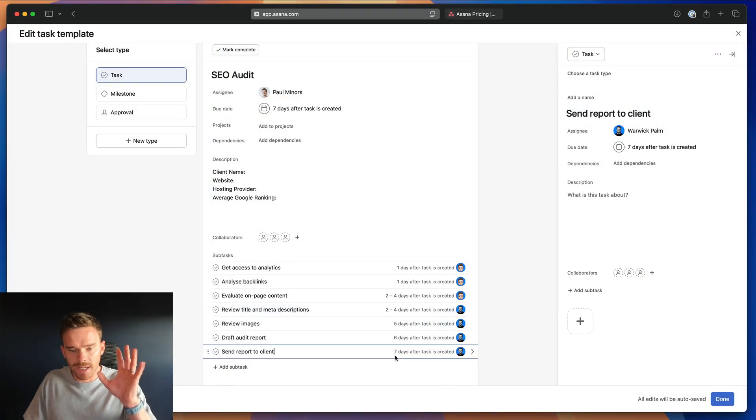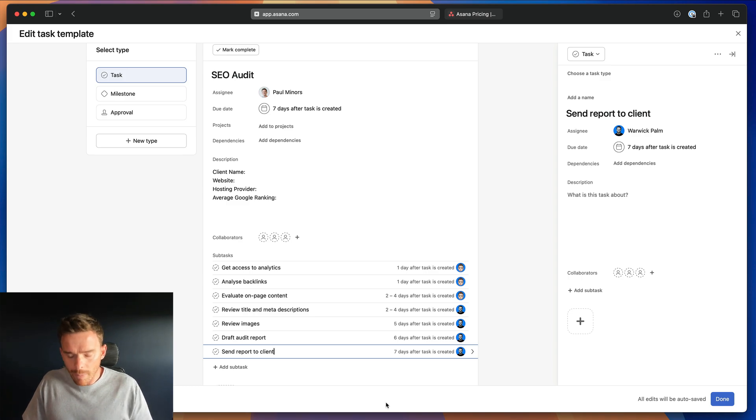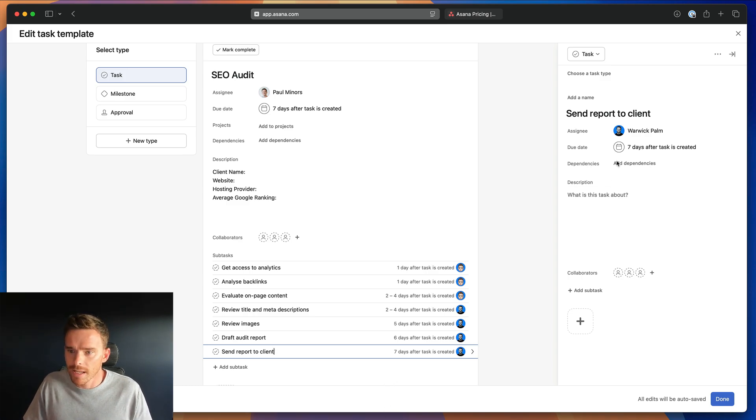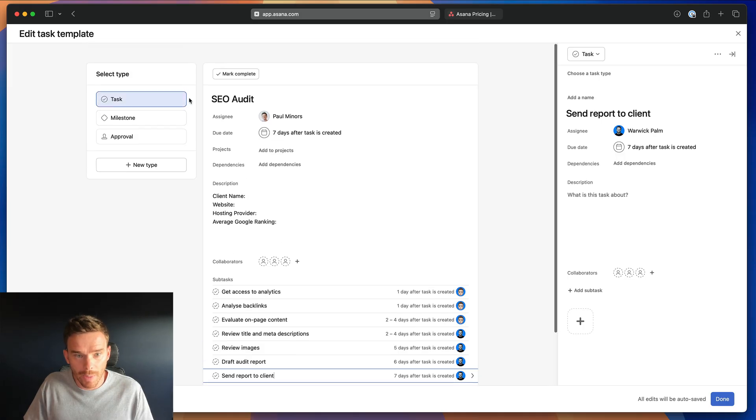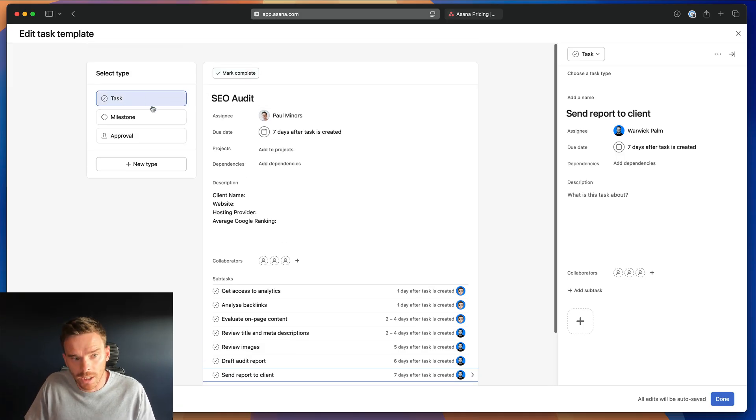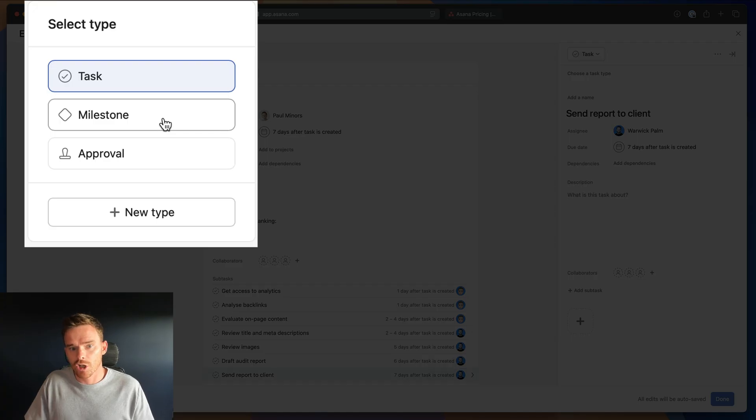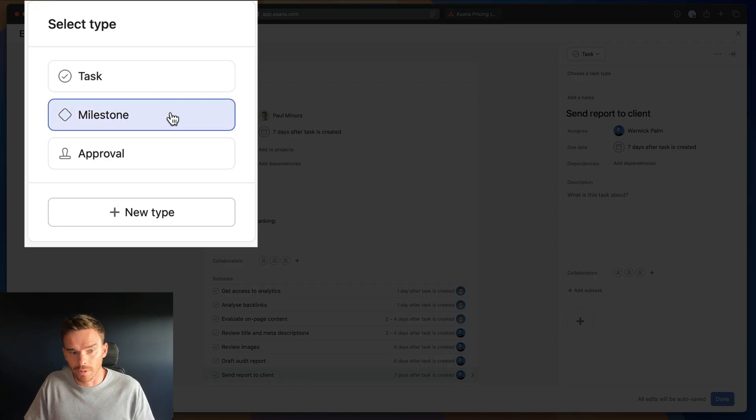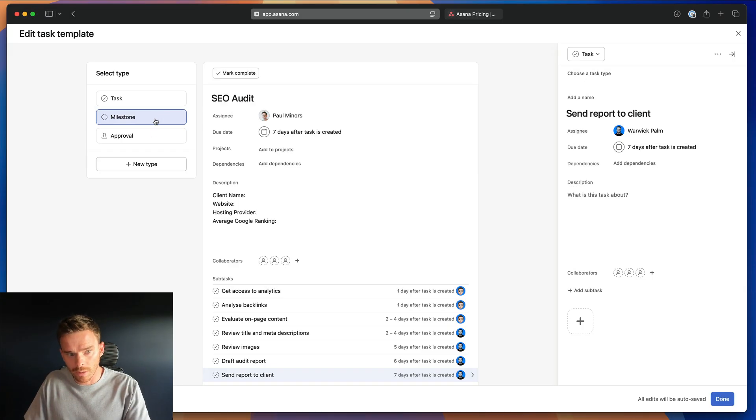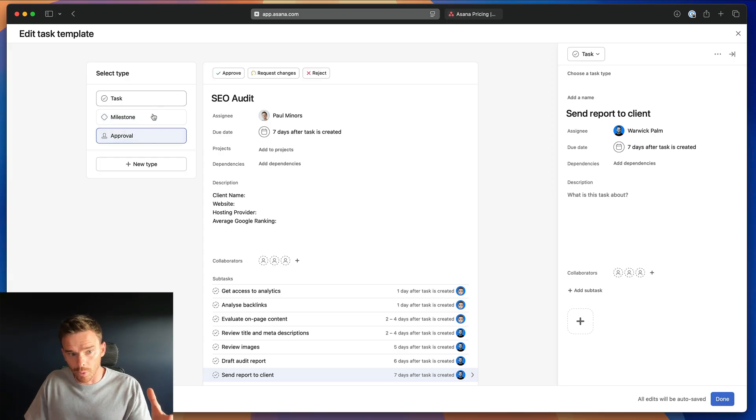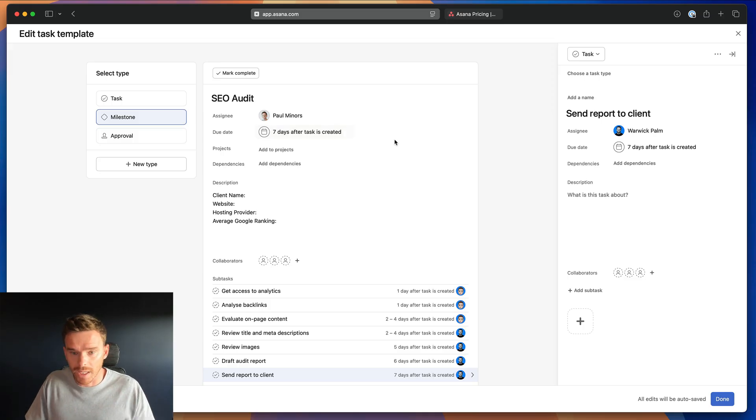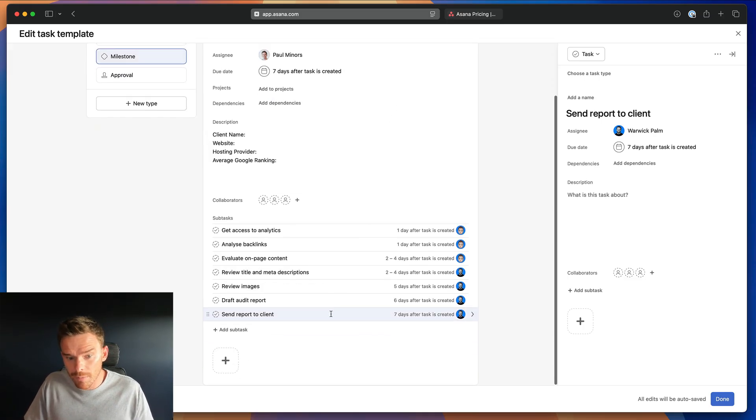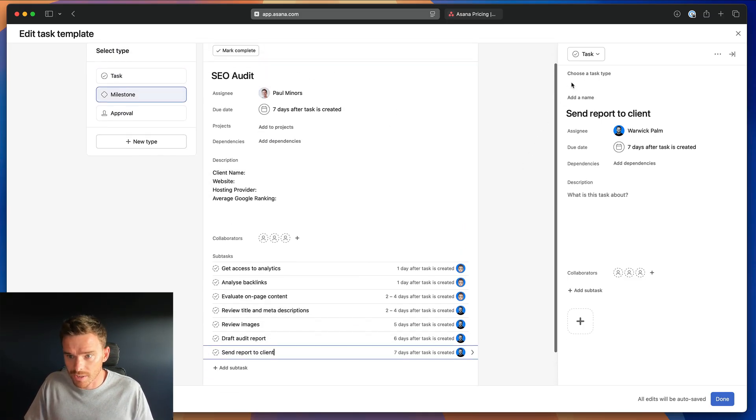So there we go. I've got my dates ready to go now. Now, a couple of other things I can do in this template is I can change the task type, either the parent task itself. So at the moment, this parent task is just set up as a task. I could, if I want to say, this is actually a milestone. When I use this task template in the project, it's going to create a milestone or I could set it up as an approval. I actually quite like the idea of doing it as a milestone. I feel like an SEO audit would be a big deliverable and I can do the same thing for these individual subtasks.